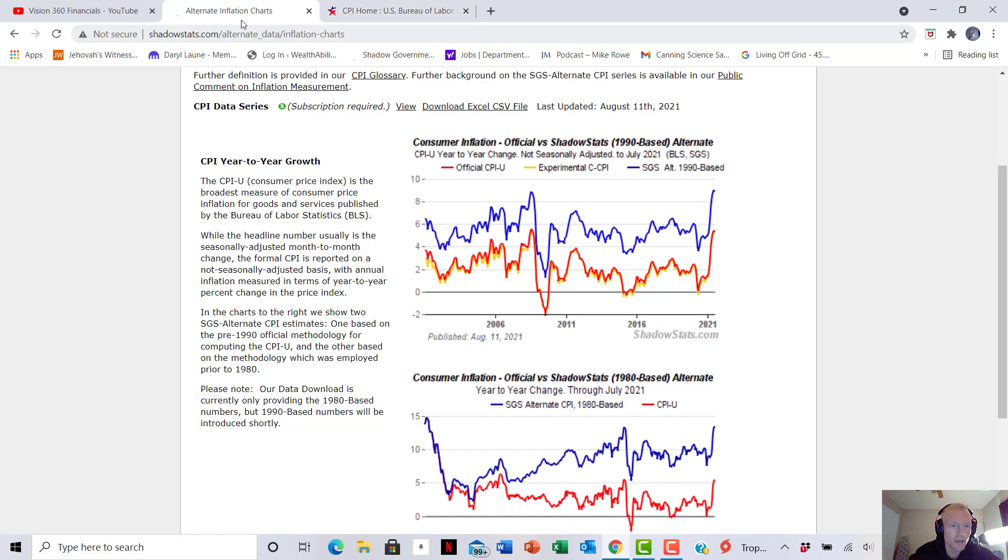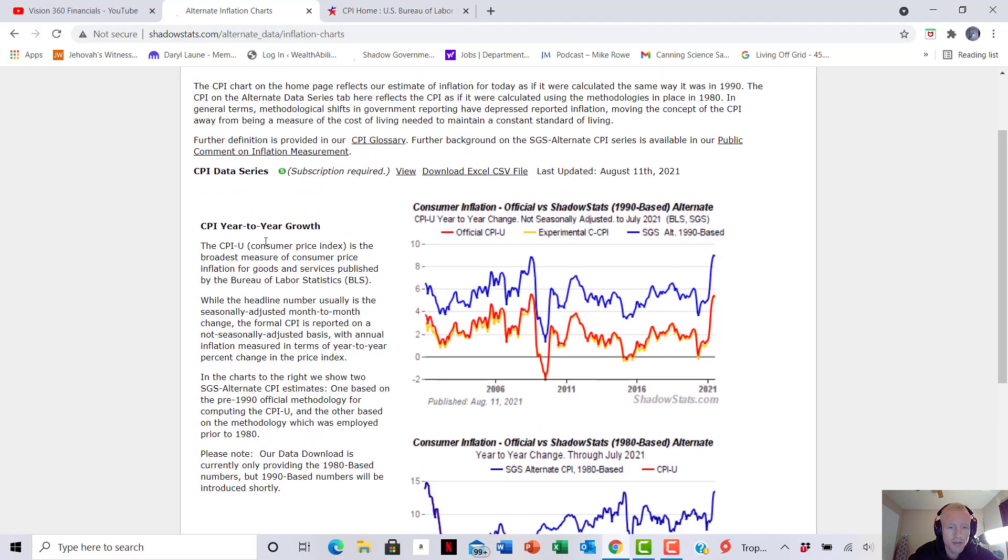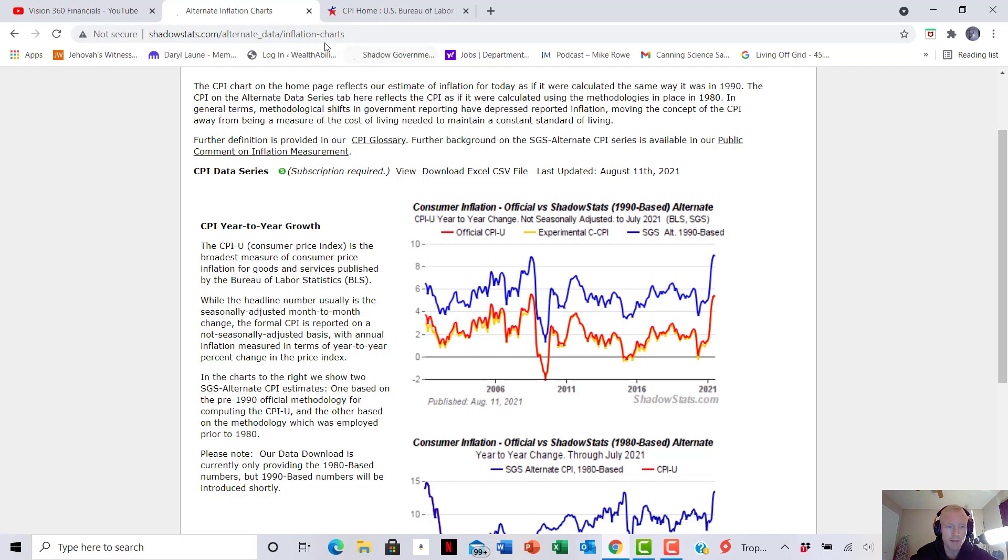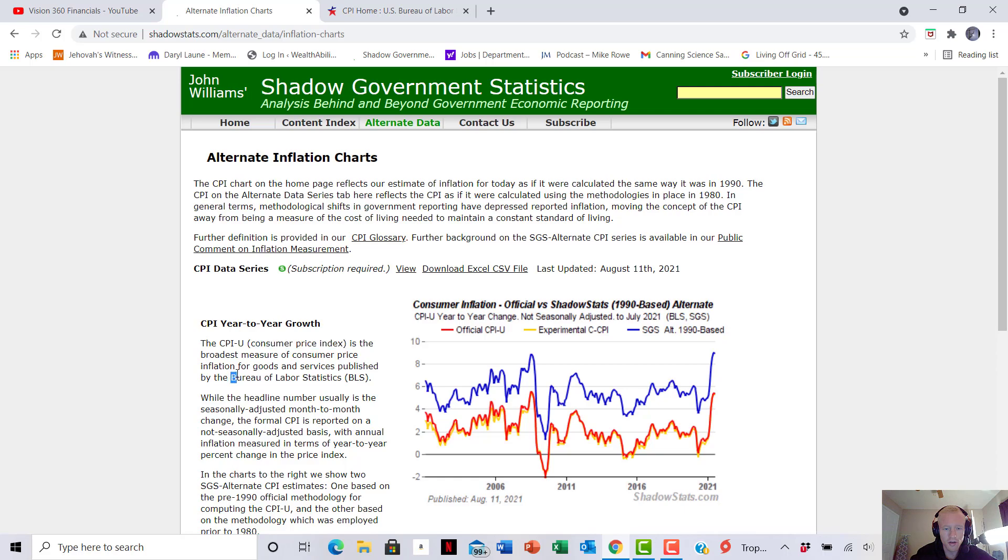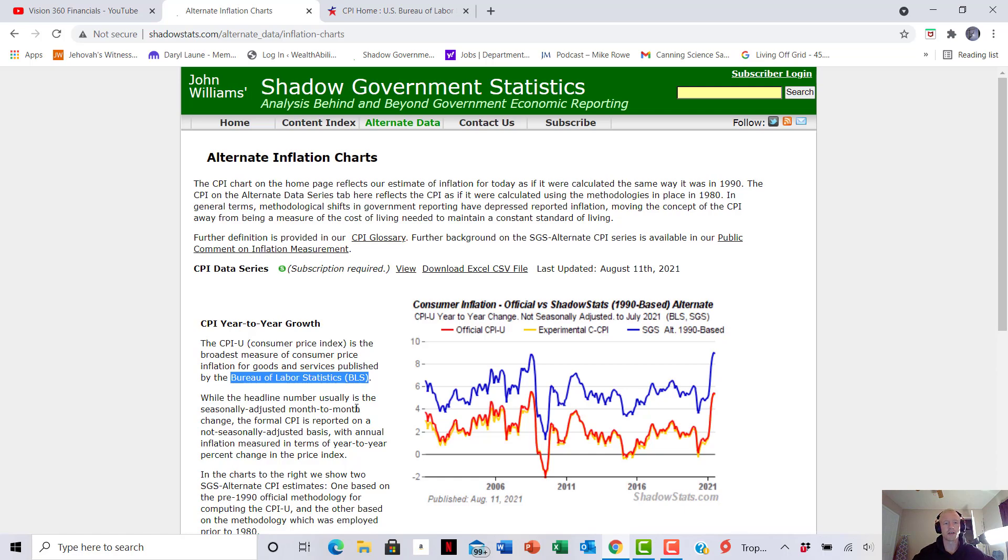All right, so one of the best resources that I've found for inflation is actually shadowstats.org. I'm going to leave the link down below in the description so you guys will be able to easily click to it. But basically, they bring in the Consumer Price Index and they bring in also what is published from the Bureau of Labor Statistics as well. And they're able to bring in everything. So they include energy, food,